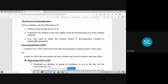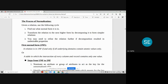The process of normalization follows two to three steps. Given a relation, first find out what normal form it is in. Second, transform the relation to the next higher normal form by decomposing it into simpler relations. Third, refine the relation further if decomposition resulted in undesirable properties.